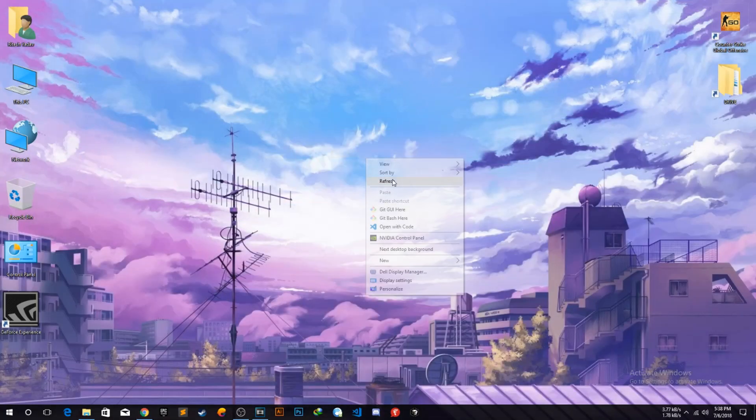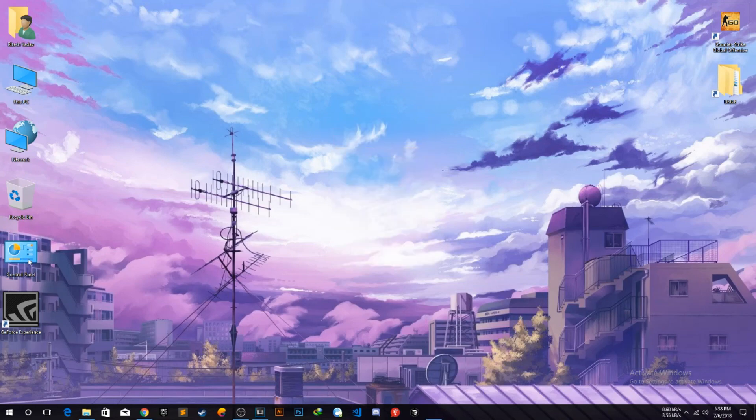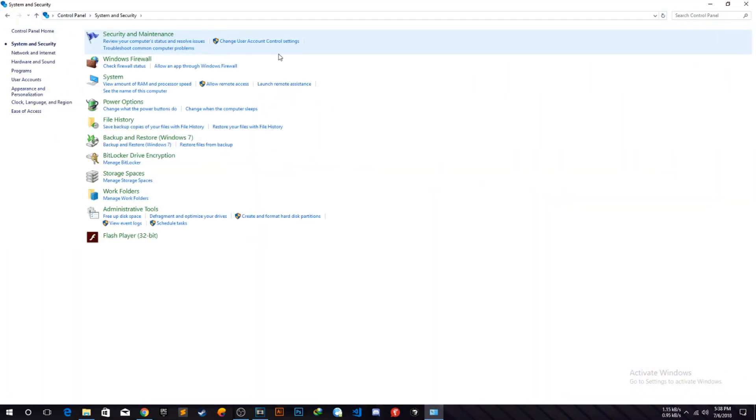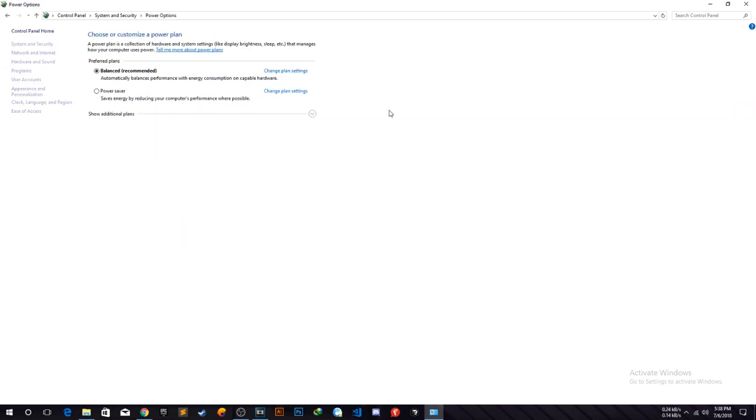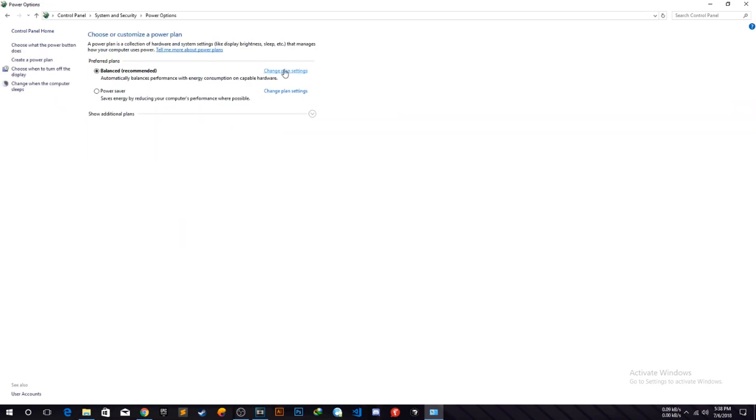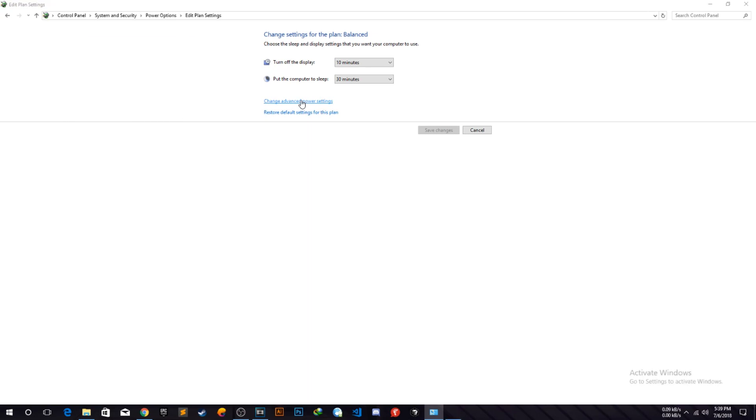Now open up the control panel and go to your system and security and there you will find the power options. Now click on the change plan settings and click on the change advanced settings.